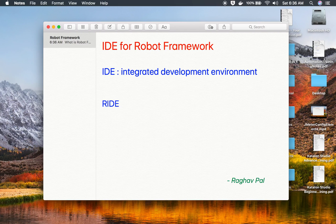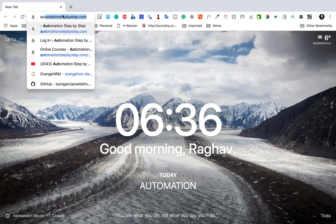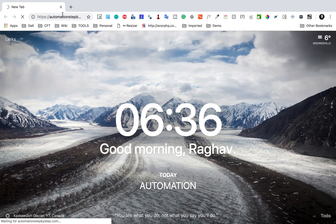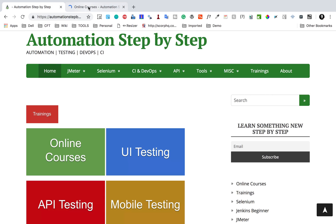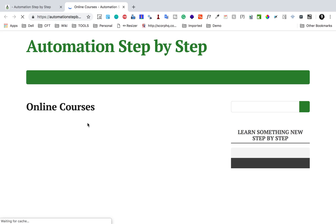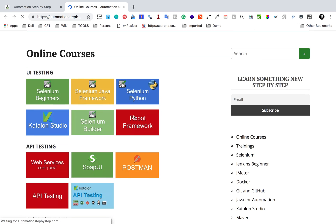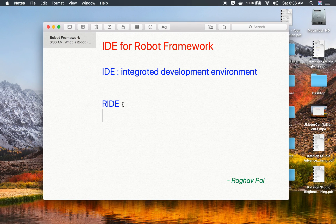We have RIDE, which is Robot Framework's official IDE, and I have a complete playlist on using RIDE for Robot Framework — I will also provide the links in the description. You can also go to my website automationstepbystep.com and find the online courses section, where you'll find a Robot Framework course developed using RIDE. RIDE is a very useful and easy editor for Robot Framework.